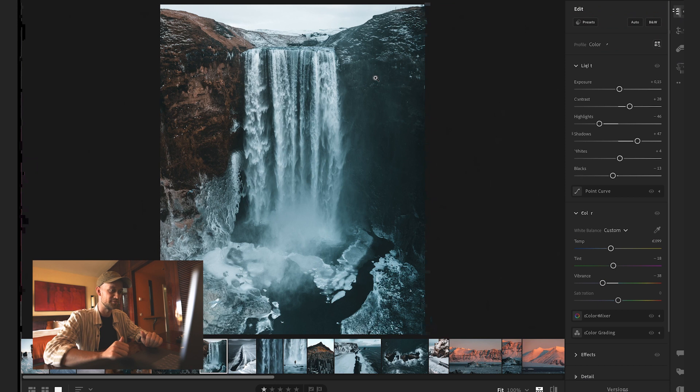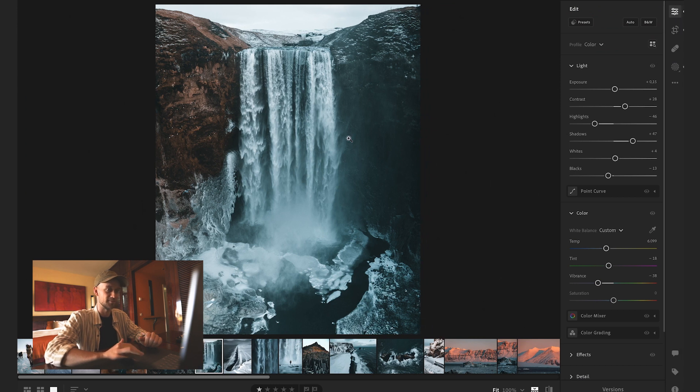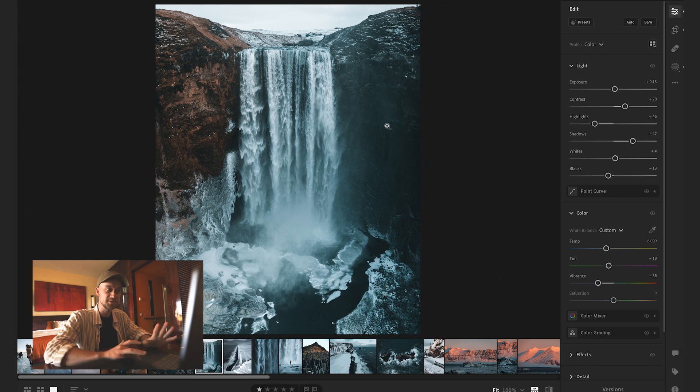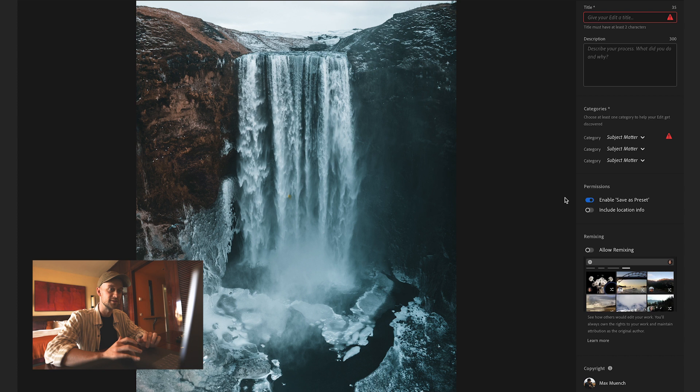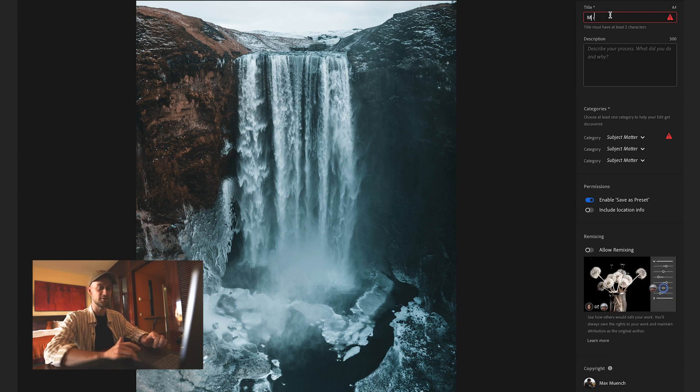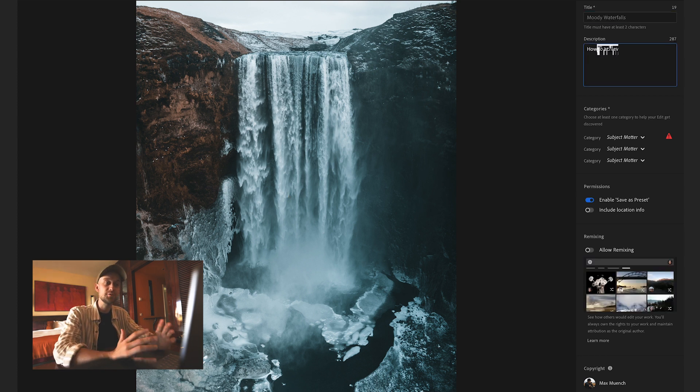I'm gonna switch to Adobe Lightroom and here it is already. Everything I need to do now is click up here, share to discover and fill out all of these things.